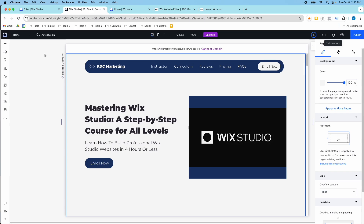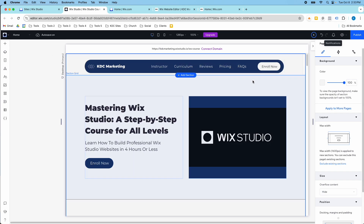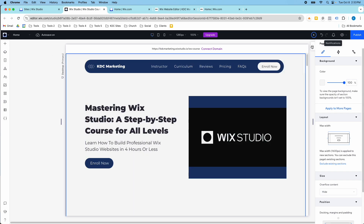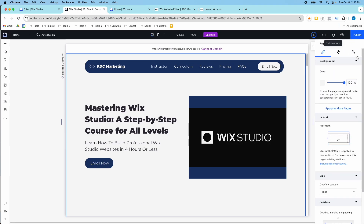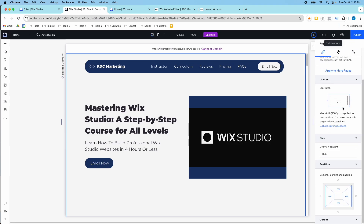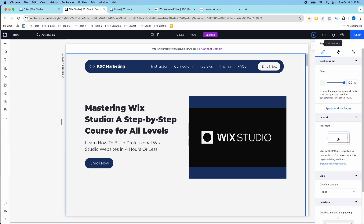One important thing to understand is that the Wix Studio editor is different from the Wix Editor. Wix Studio comes with more design flexibility and it's a more advanced editor, so you have all these fields over here on the right-hand side that you don't really have in the Wix Editor.